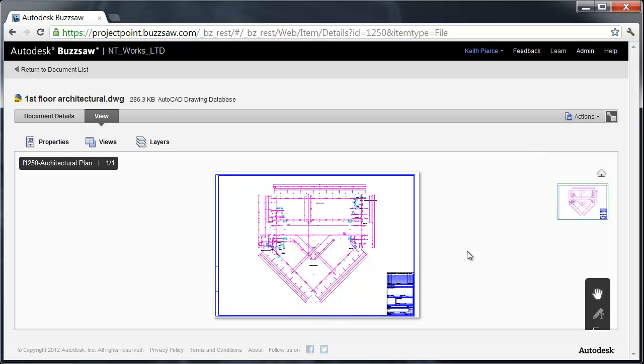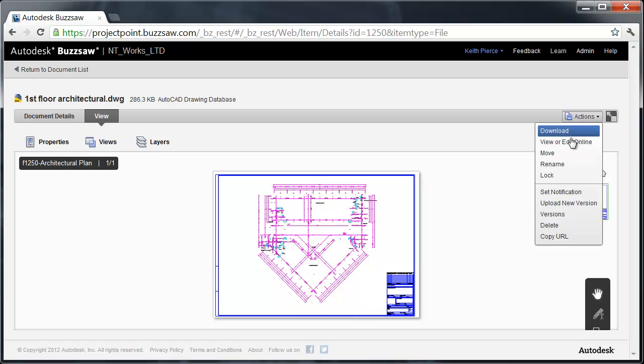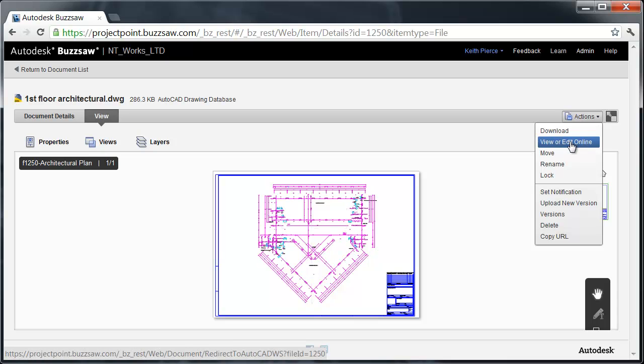If we wanted to edit that, a benefit with Autodesk Buzzsaw and the web is that you can go in and there's an action button: View or Edit Online. If you click View or Edit Online, this is going to launch a session of AutoCAD WS enabling you to view or edit that document. That's an integration between Buzzsaw and AutoCAD WS.